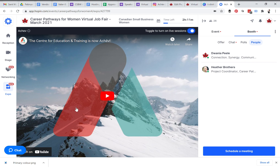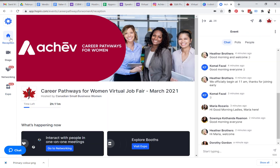If you'd like to get back to the main area, you can go back to reception. You can always see what's live from there. Enjoy the event — thanks!